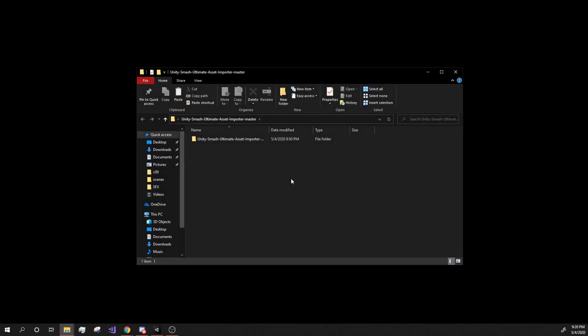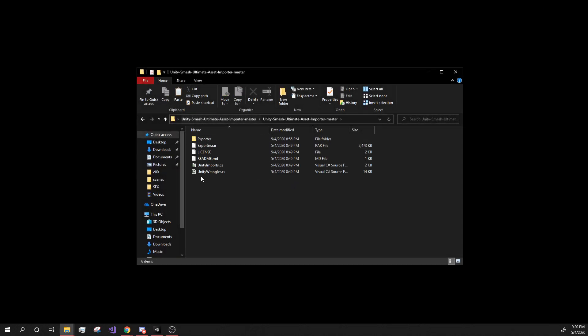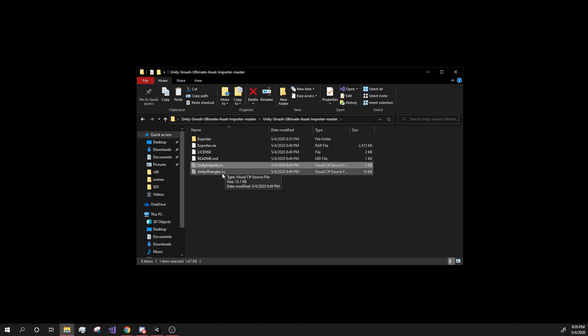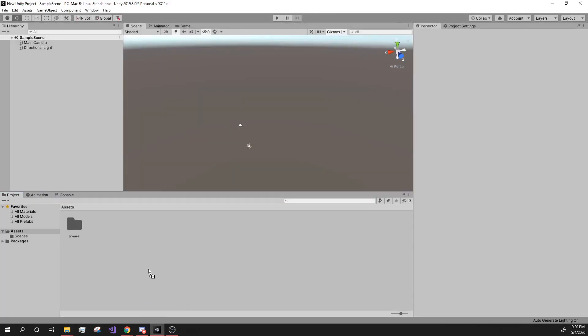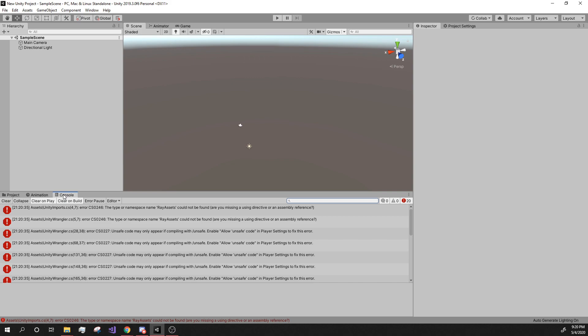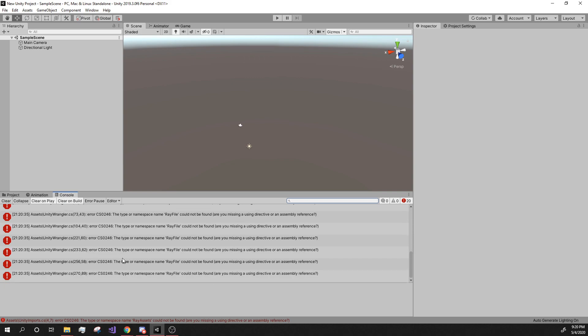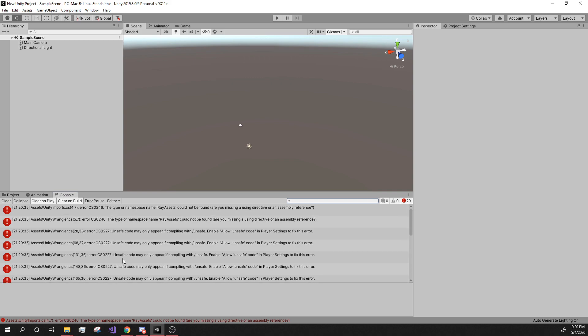What we're going to do first is going to the basis here. And we're going to drag these two scripts into the Unity, into the Unity project. So once you drag them in, you'll see that you'll have some errors. And this is not good. Twenty errors, but that's okay. We can easily fix this.